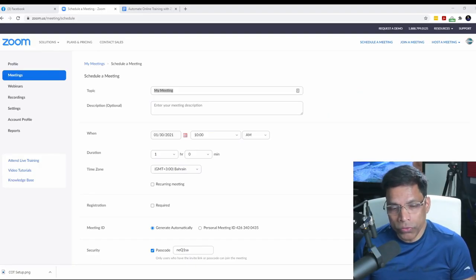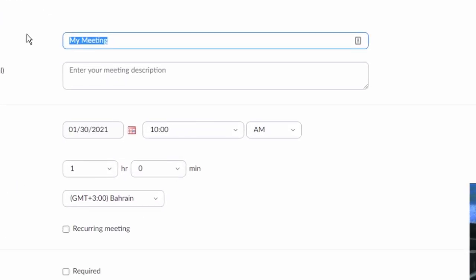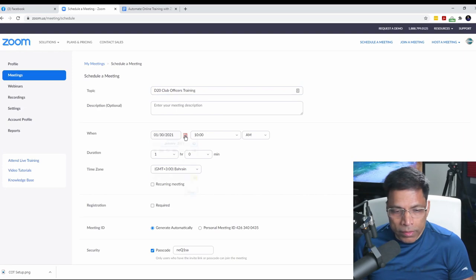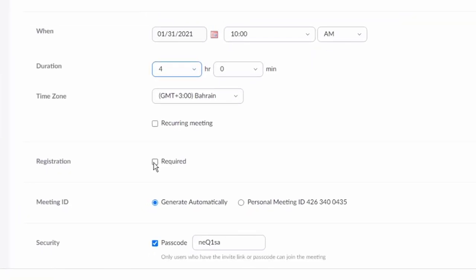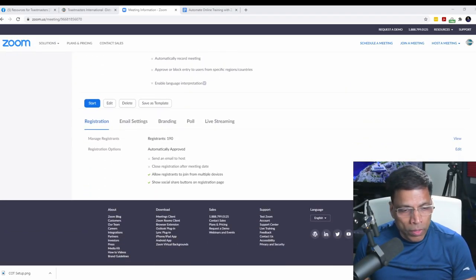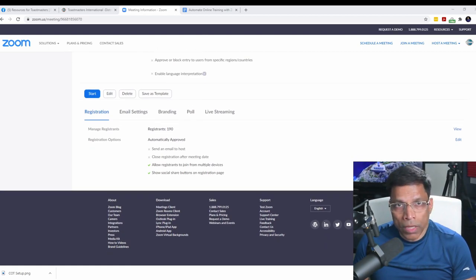Start by scheduling your meeting in Zoom. Let me give a name to my meeting — let's call it D20 Club Officers Training. Select the date, time, and duration of the event. And this is very important: make sure you select registration required. Zoom has a robust registration process. I have an entire video on creating meetings with registration, branding, and custom fields — I'll include a link in the description. Once you save your meeting, you can scroll down and see that registration is now enabled.